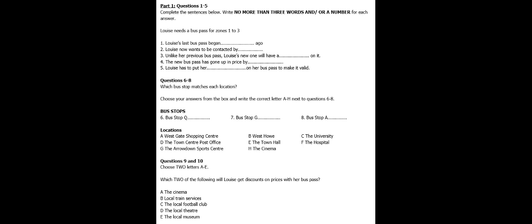Good morning, madam. How can I help you? Hi there. My name's Louise. I need to get a new bus pass. Do you know which zones you'll need it for? Yes. Zones 1, 2 and 3. That's fine. Now, have you had a bus pass before? Yes. I've had one for the last six months and it expired today.